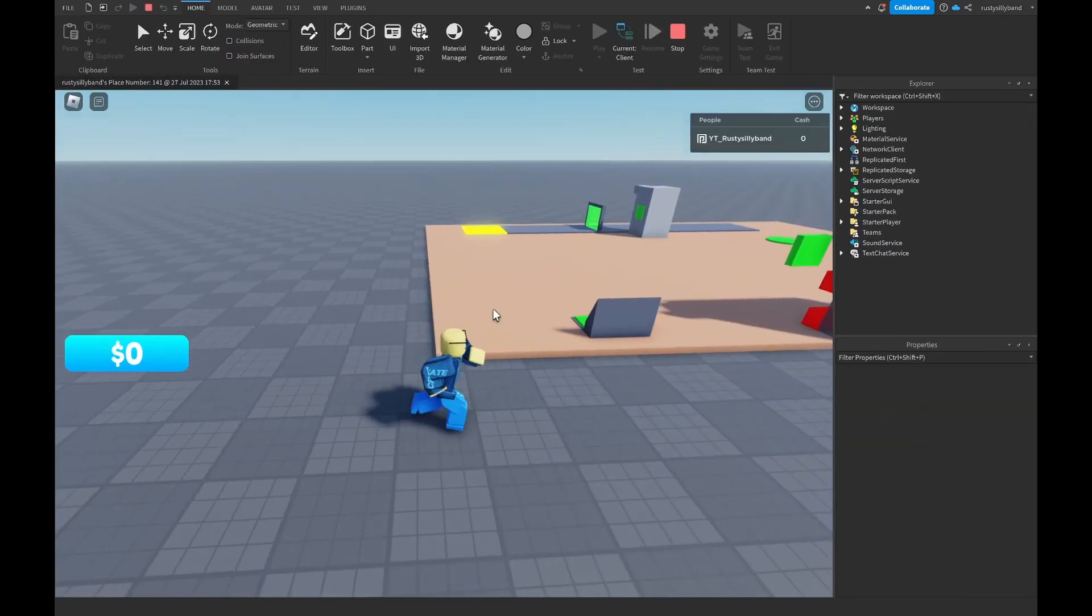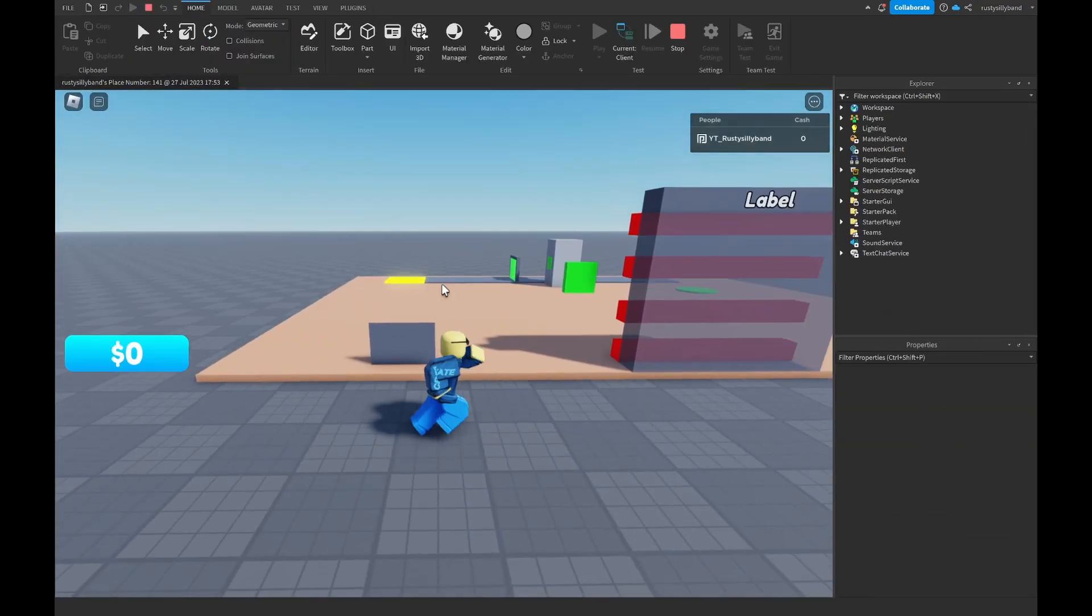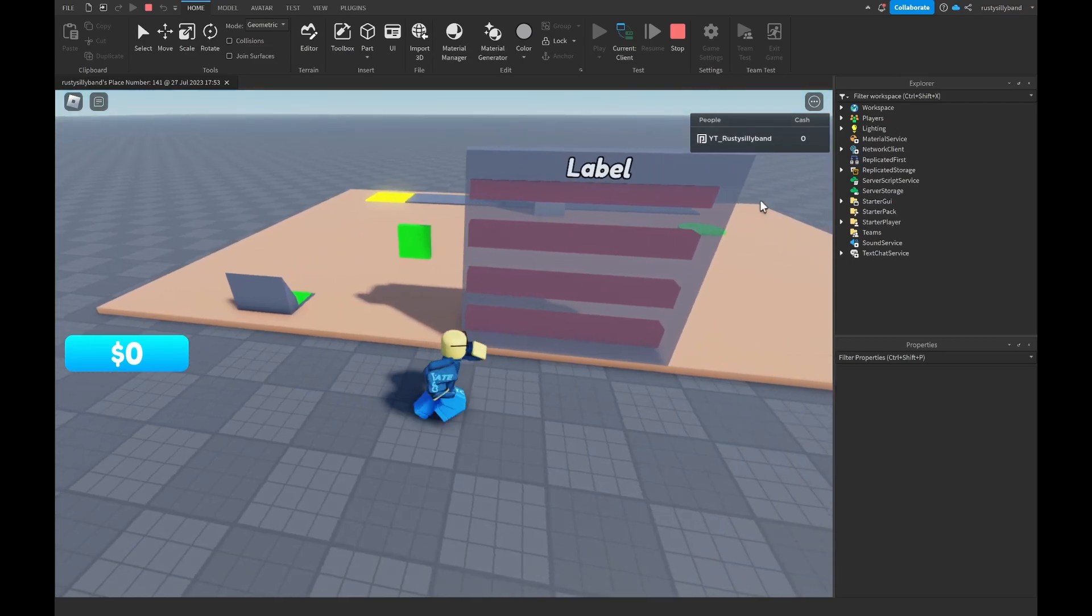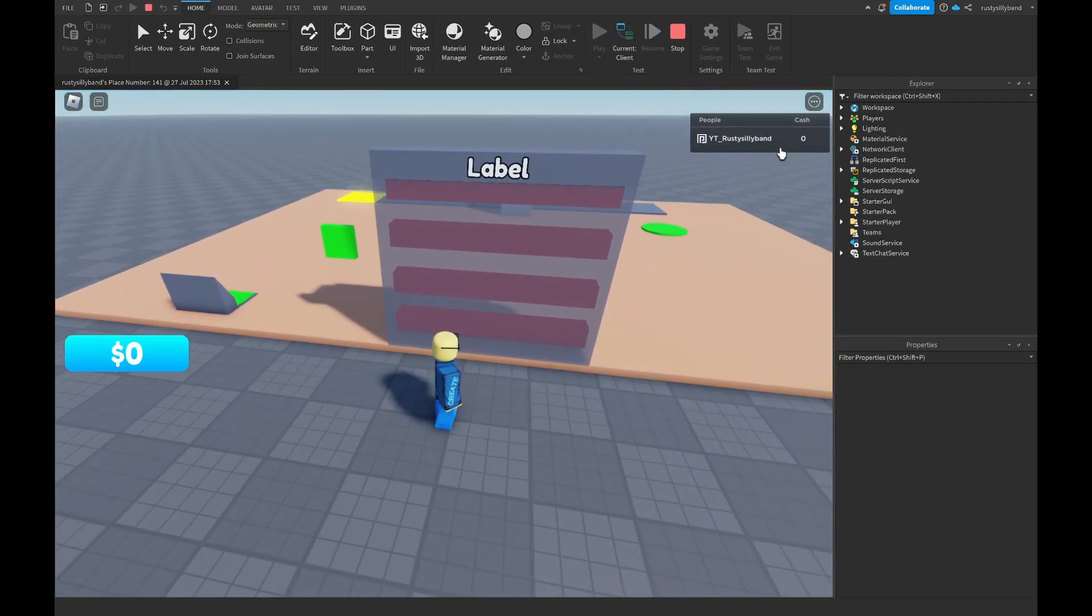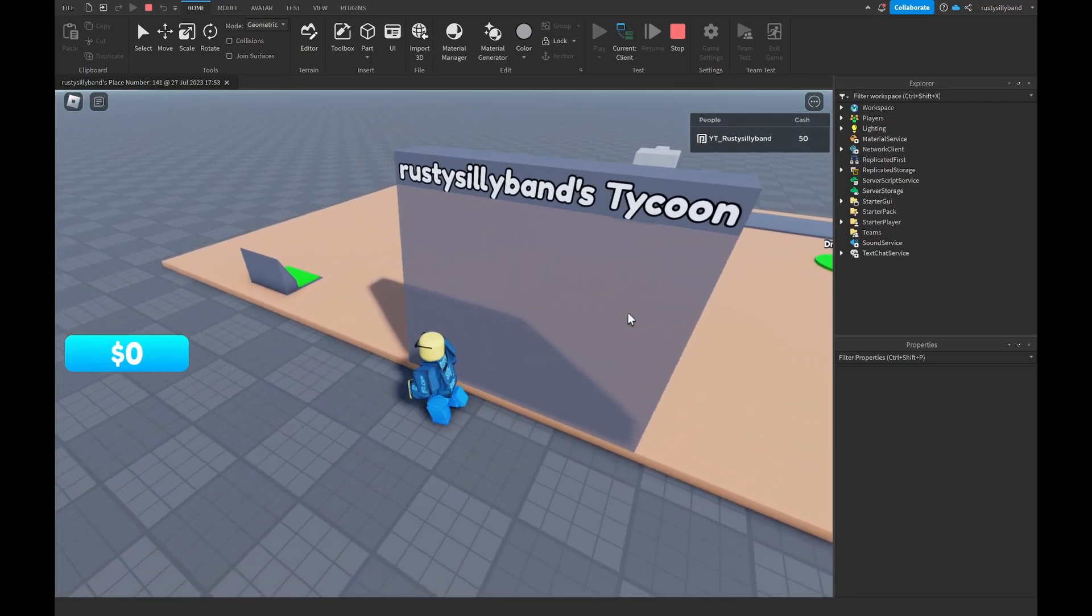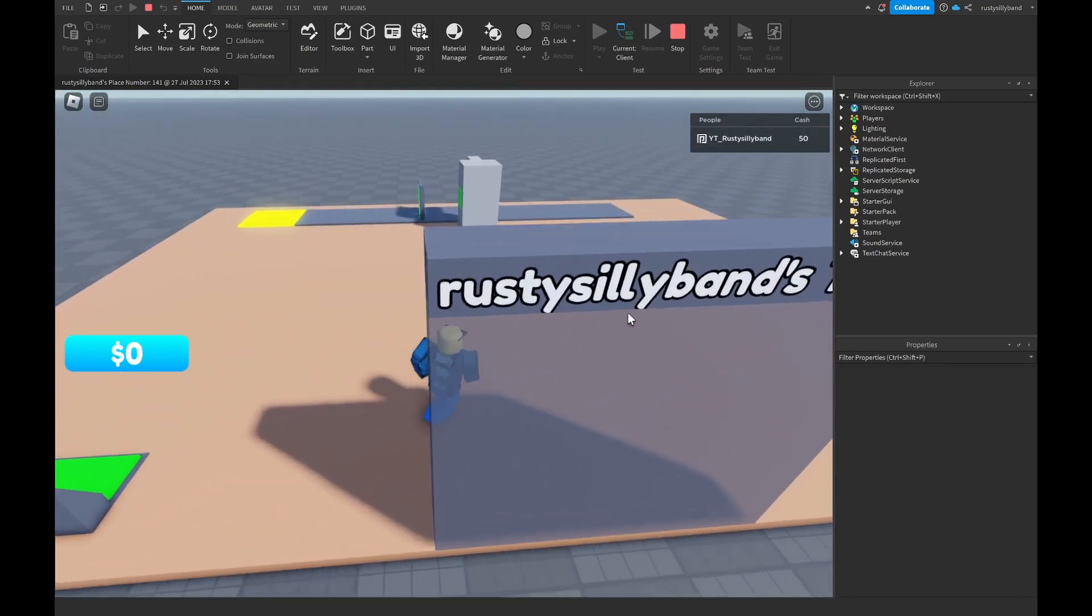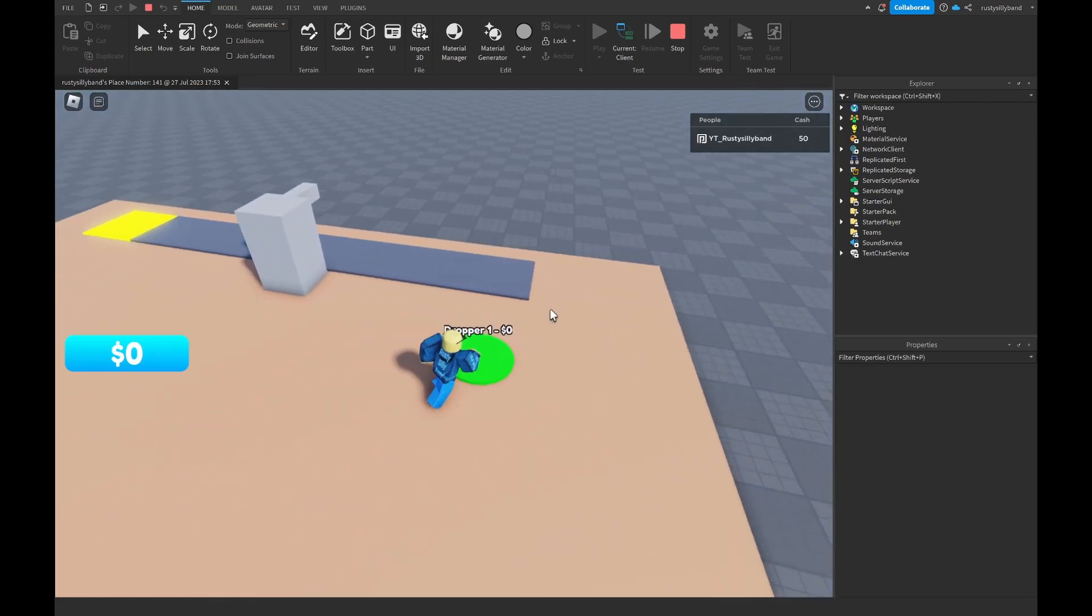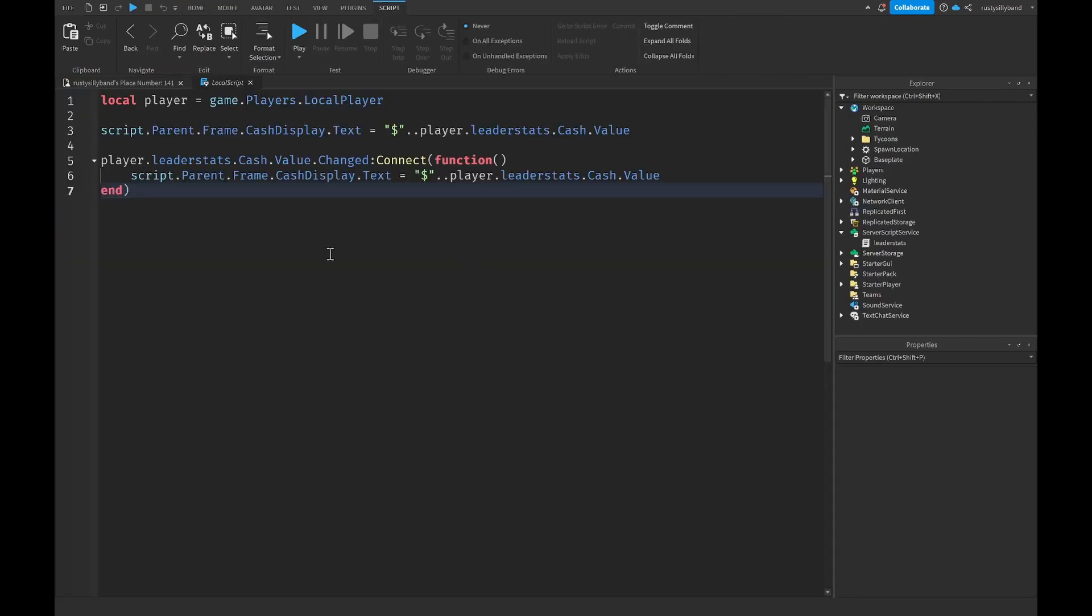Let's go ahead and see if it works. As you can see when I join in since I have zero cash right here it's going to reflect that zero cash. Let's say I claim my tycoon and start getting some droppers going real quick. I accidentally made a mistake here.